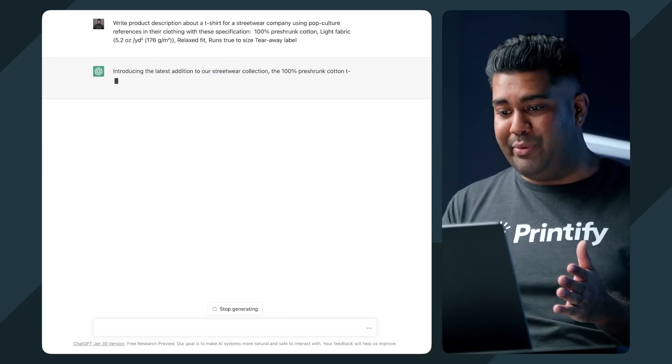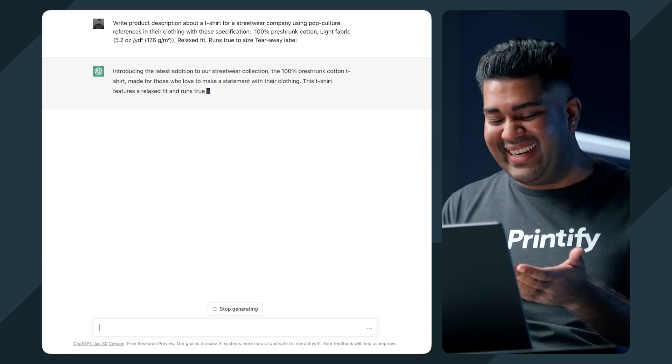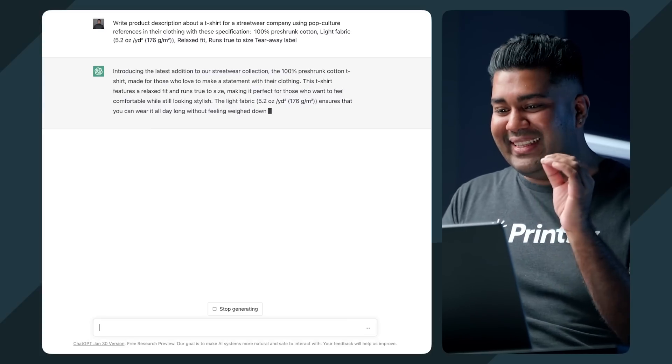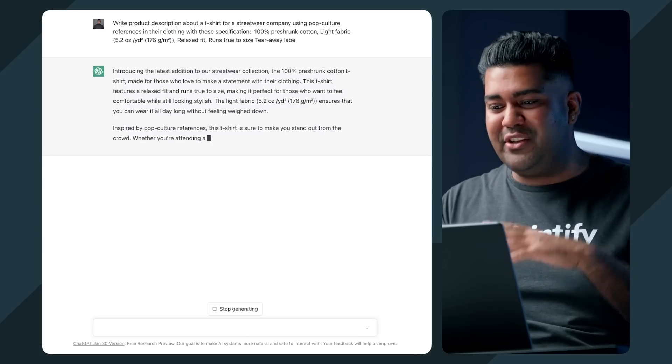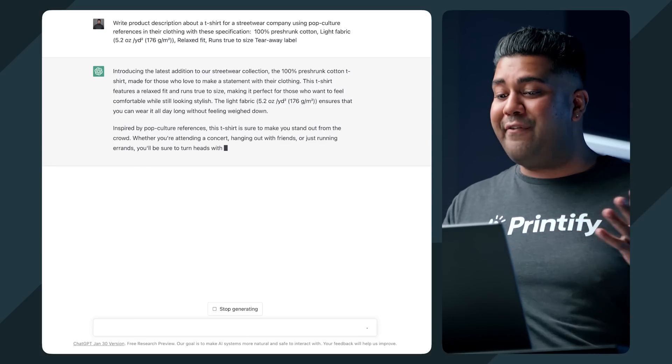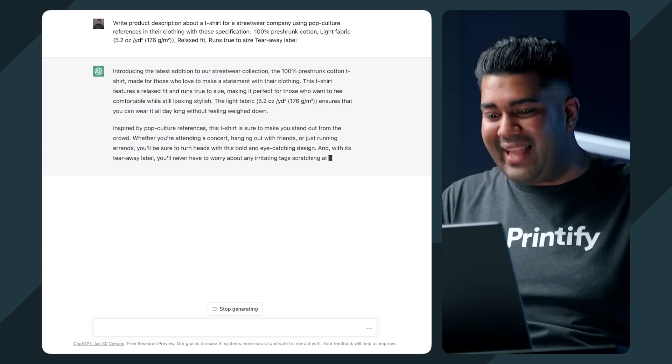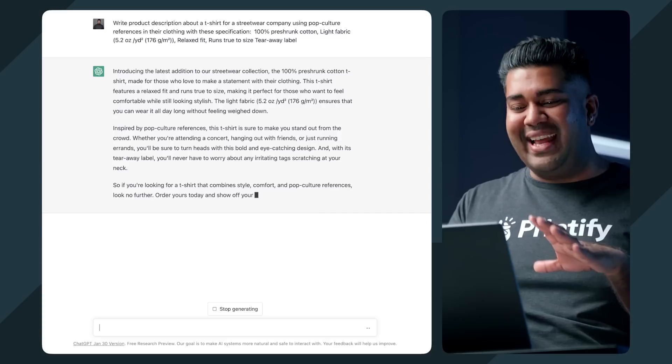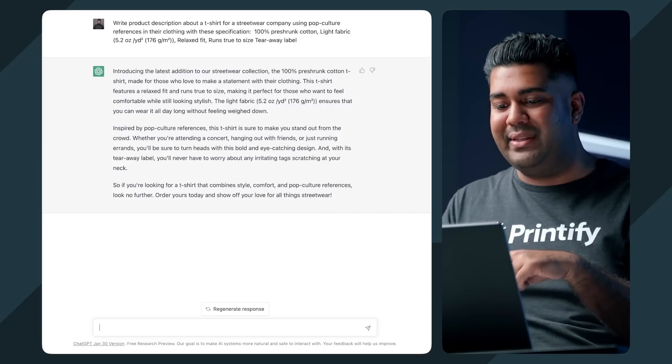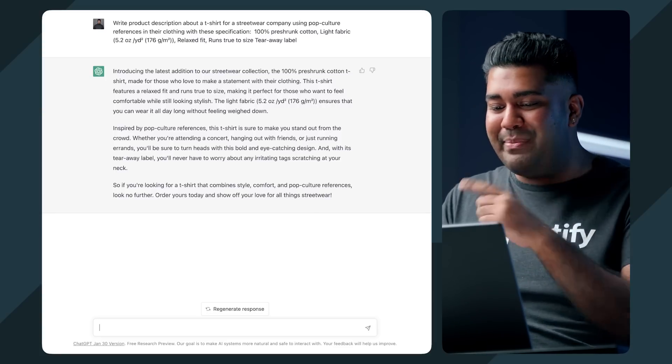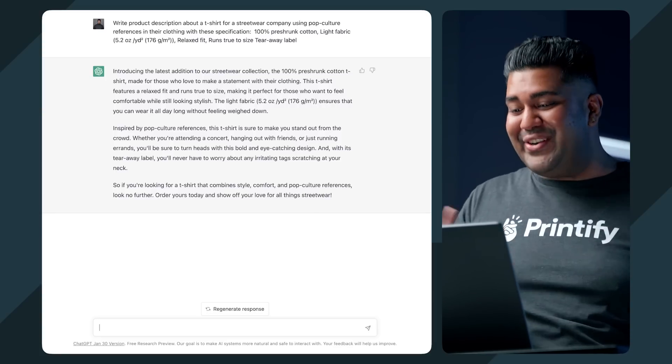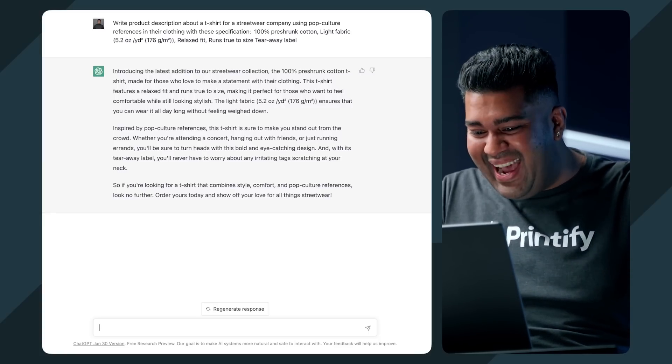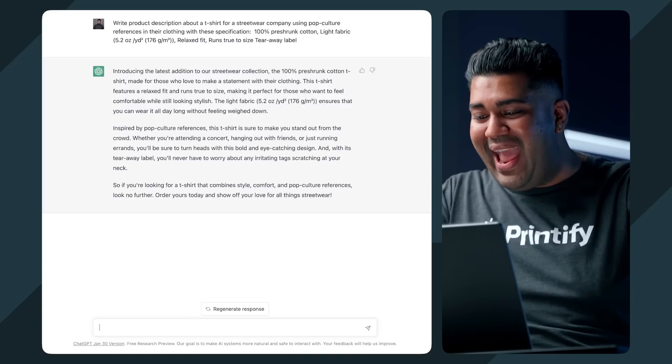You can see that it's booting up. And wow, look how quickly this thing is coming up with this. So here's what it's giving us so far. Introducing the latest addition to our streetwear collection. And then it gives us the specifications. The 100% pre-shrunk cotton t-shirt made for those who love to make a statement with their clothing. The t-shirt features a relaxed fit and runs true to size. And then you can see that it's kind of losing the reference that I gave it. Inspired by pop culture references, this t-shirt is sure to make you stand out from the crowd. Whether you're attending a concert, hanging out with friends, or just running errands, you'll be able to turn heads with this bold eye-catching design.